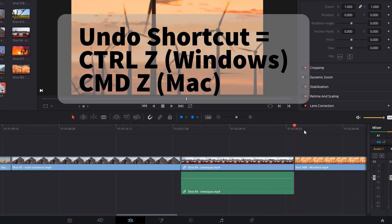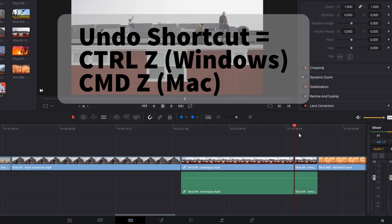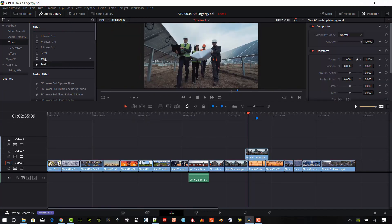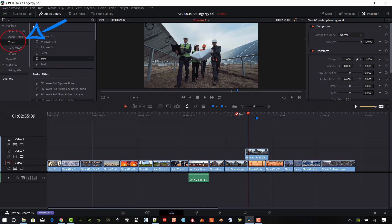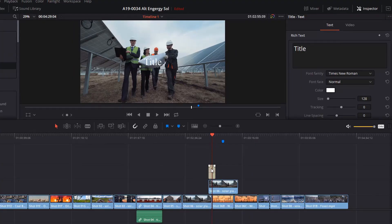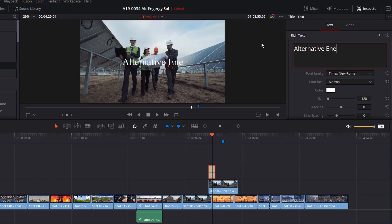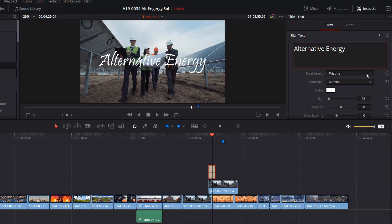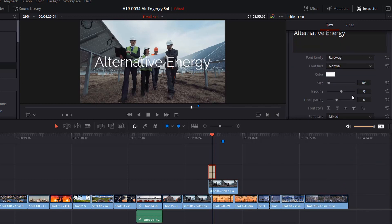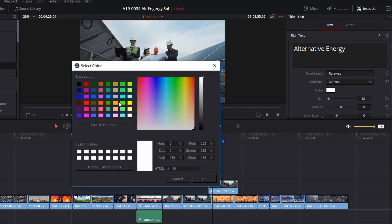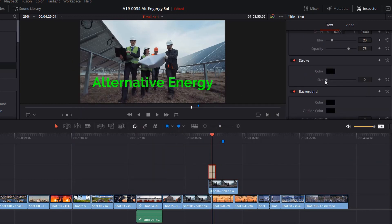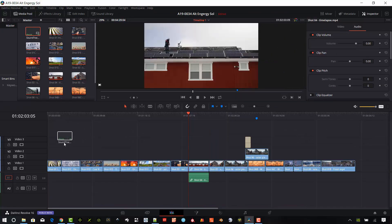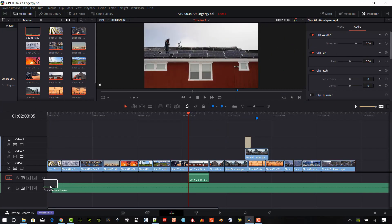Add text. In the upper left, make sure effects window is selected. Click the titles category. Drag and drop text to a video track above all other video to the desired location. In the properties window, type in the text title. Change the font and change the size of the text. Change the text color, change the position and add a text stroke if wanted.